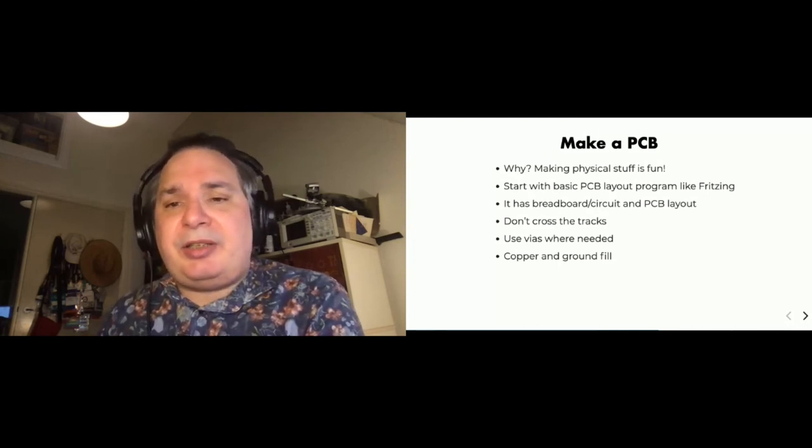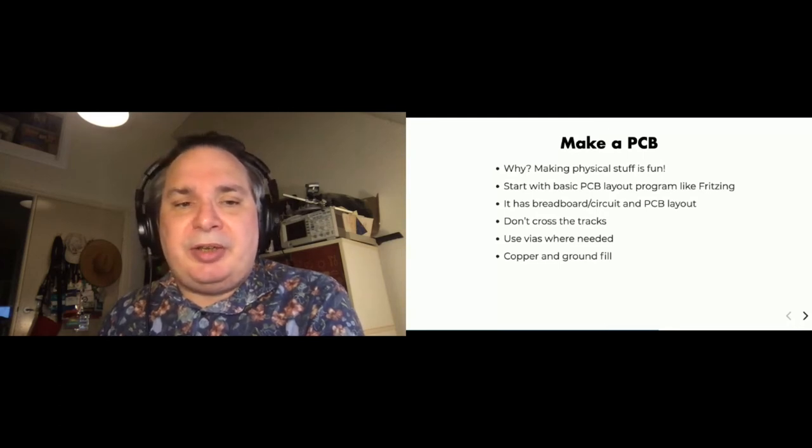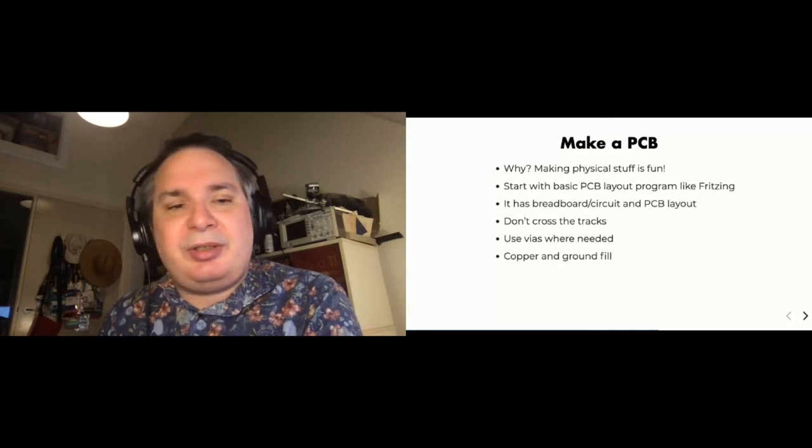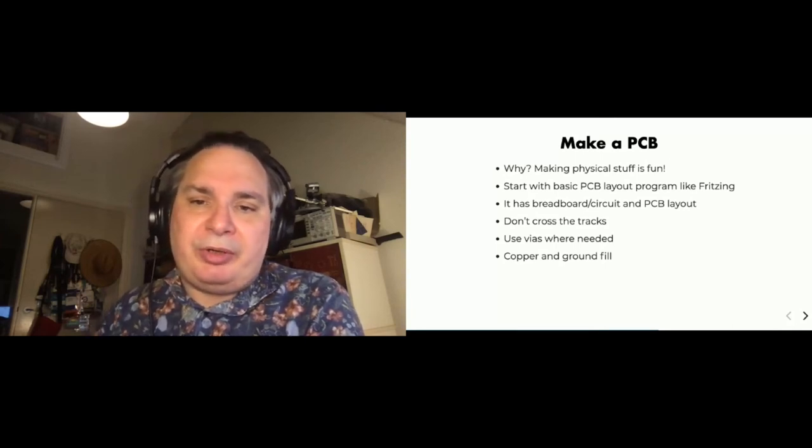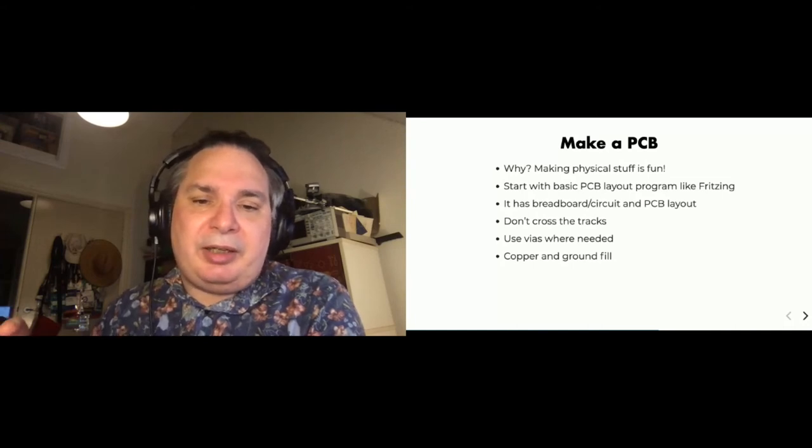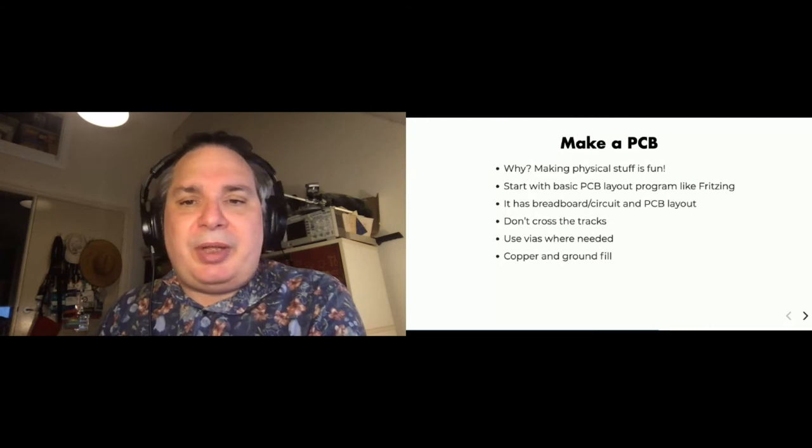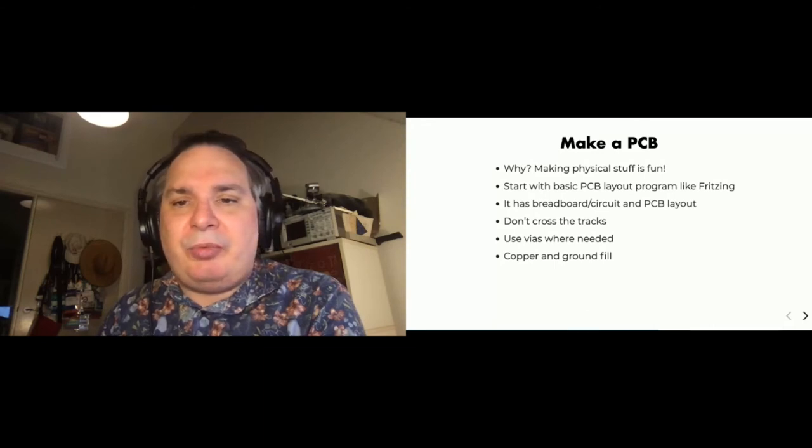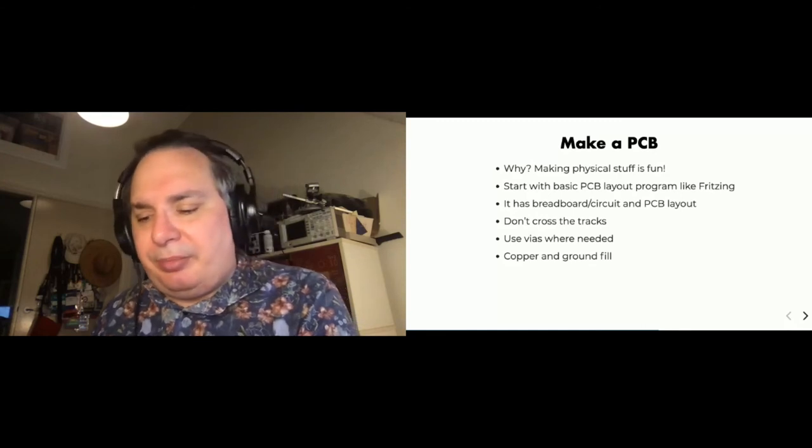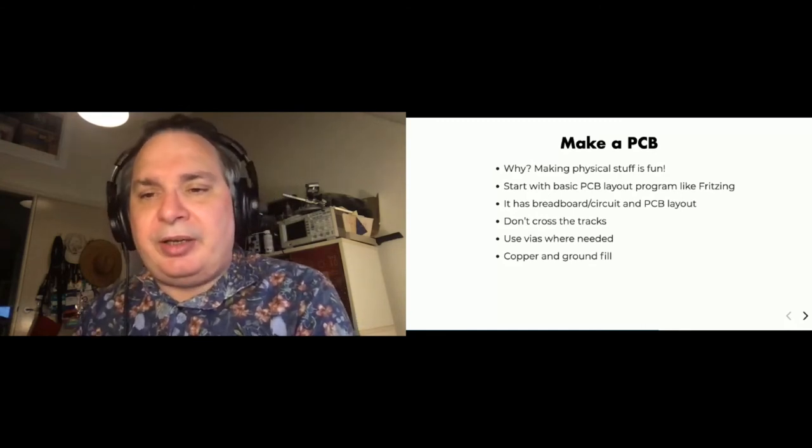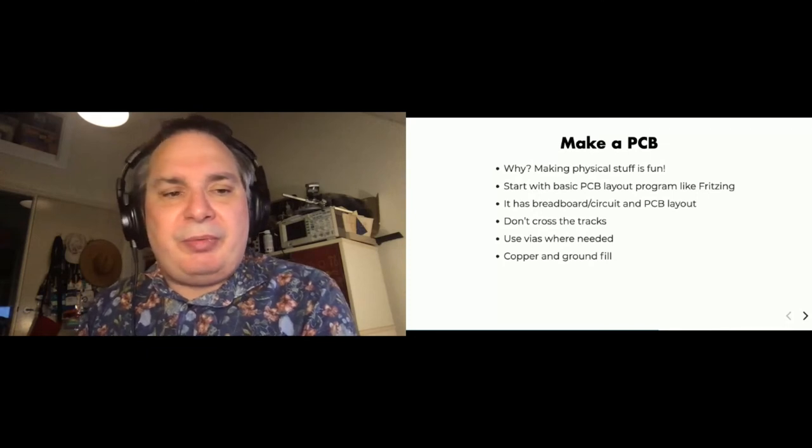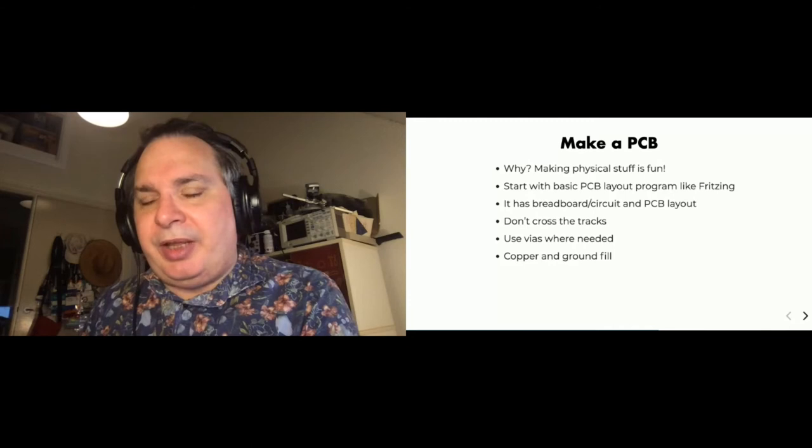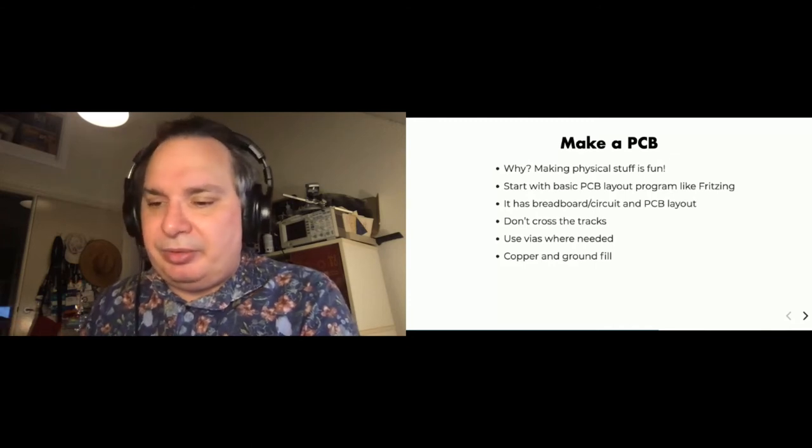So Fritzing will do some basic checks for you. It's got a breadboard layout and a circuit layout and a PCB layout, and you can switch between all three of them which is really nice. And if you make changes in one, it will make changes in the other. And particularly when you're starting out, that's a great help. And there's just a few things you need to be aware of when you're laying out these boards. It's that you don't want to cross the tracks because that causes a short circuit. And sometimes you can actually go between the top layer of the board and the bottom layer of the board via a little wire. And that's the way you can connect things between the two boards. And you also need to understand about ground fill and copper fill because you don't want to etch all the copper off the board.